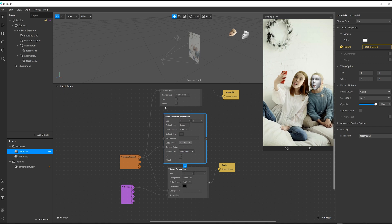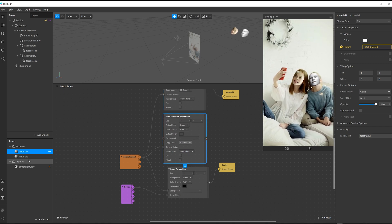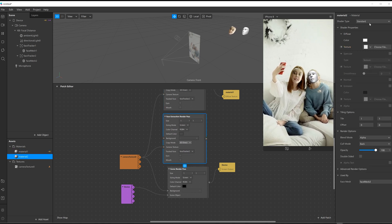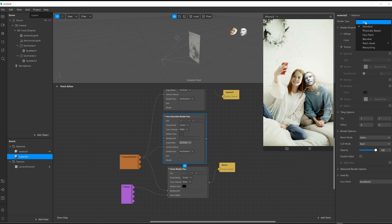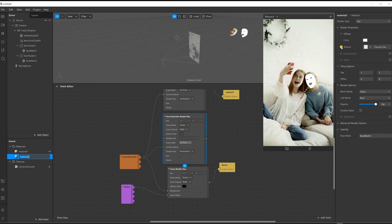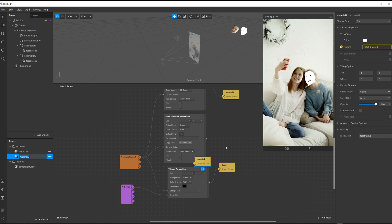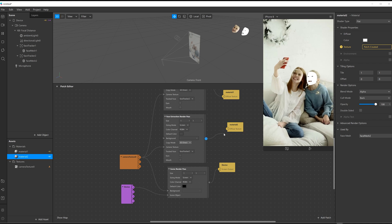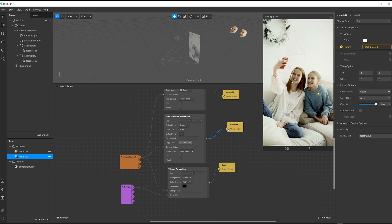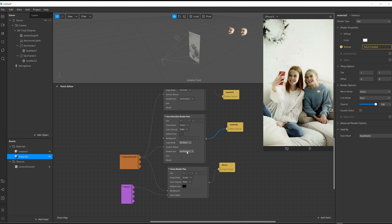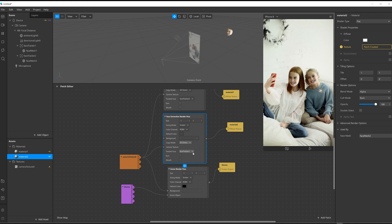I'll just organize that a bit better. And then go to material number two and then change it to flat. Add in that texture patch again. Link that up and tell it that I want that to be tracking face number one.